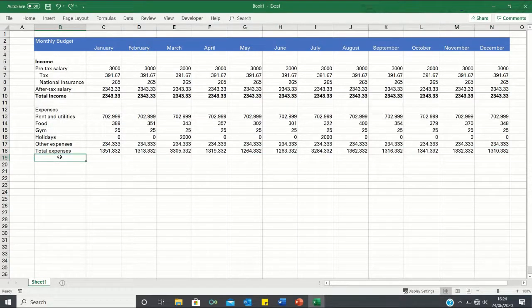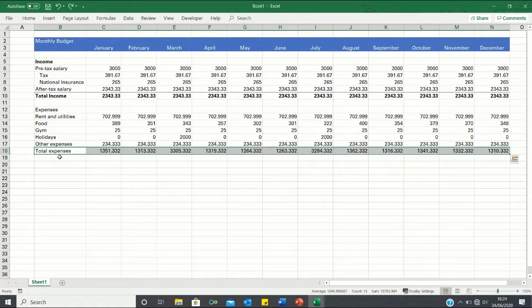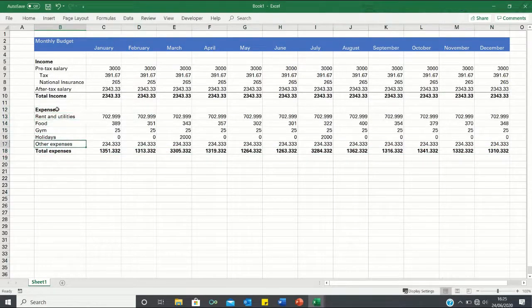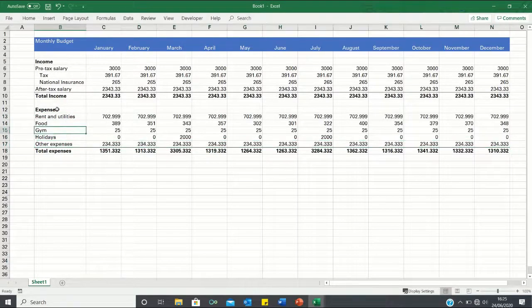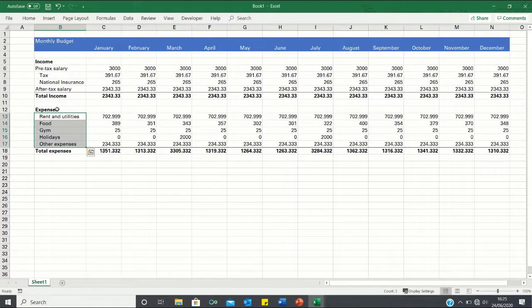Now that our expenses section is functional we can format it by making these two rows bold. We can add bottom borders over here to denote the calculation and finally we can indent these cells here by clicking ALT-H-6.